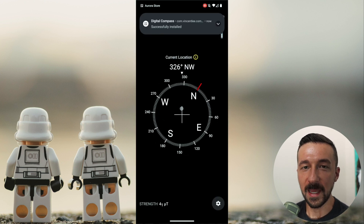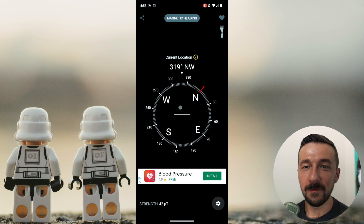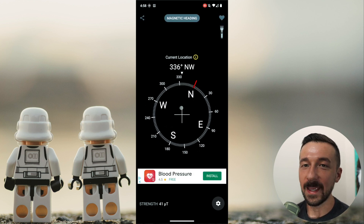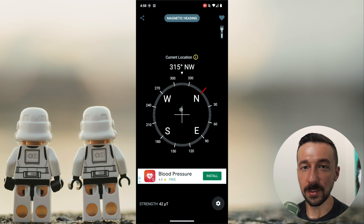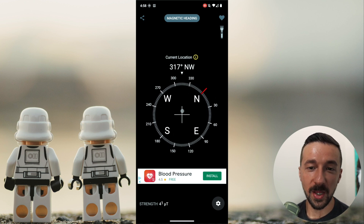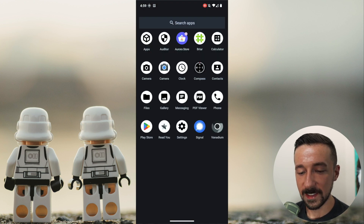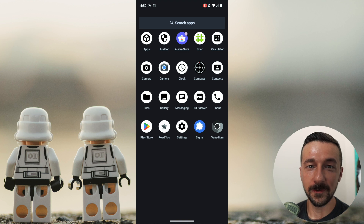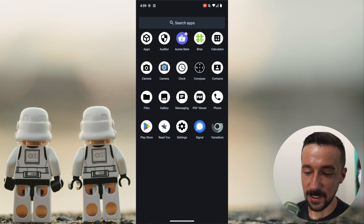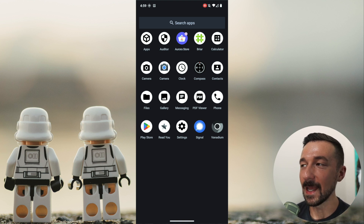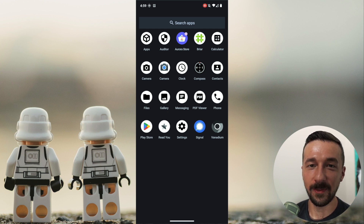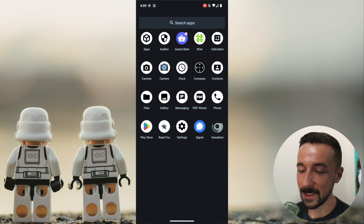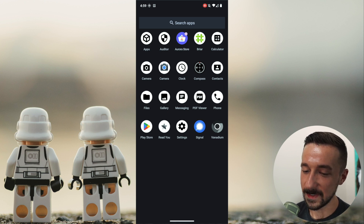That pretty much confirms what I thought would happen. If you have an Android phone running stock Android OS, the Google Play Services have system-level integration, which is why it can block installation from other app stores. But on GrapheneOS, Google Play Services are installed as regular apps and don't have that system-level integration to monitor everything else going on. So the app-store monitoring does not apply on GrapheneOS, but everything else seems to work as expected.